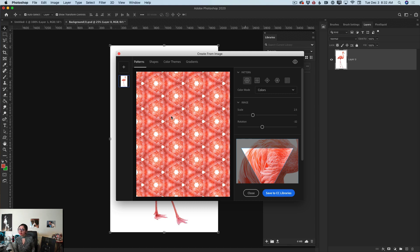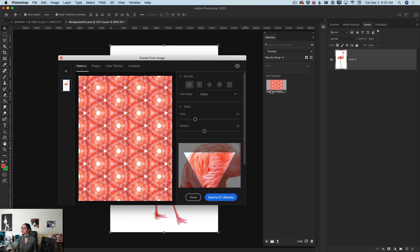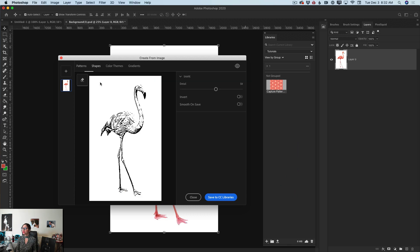This pattern will be saved to your active Creative Cloud Library. Our pattern is now saved to the open Creative Cloud Library. Now I will switch to Shapes — here, Photoshop creates a shape for you out of your active document.